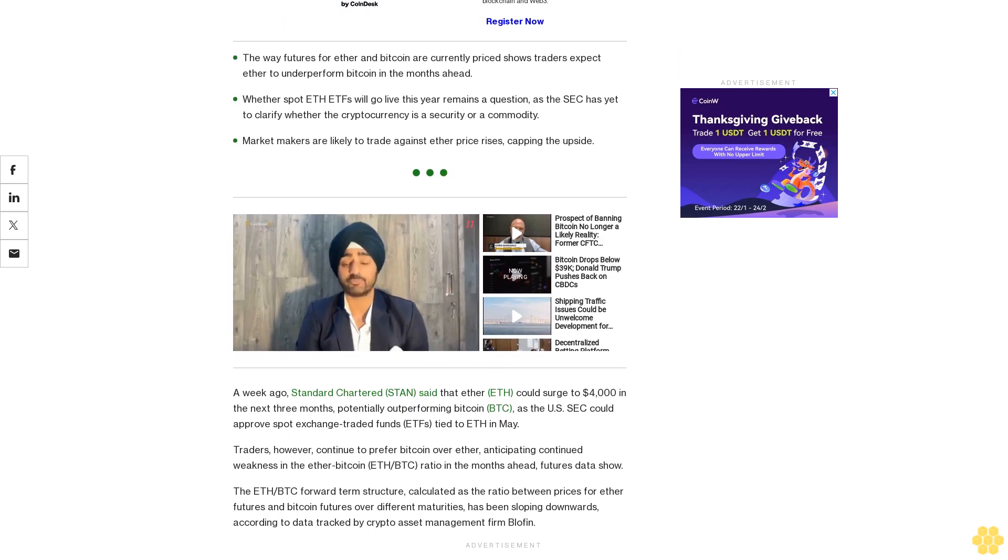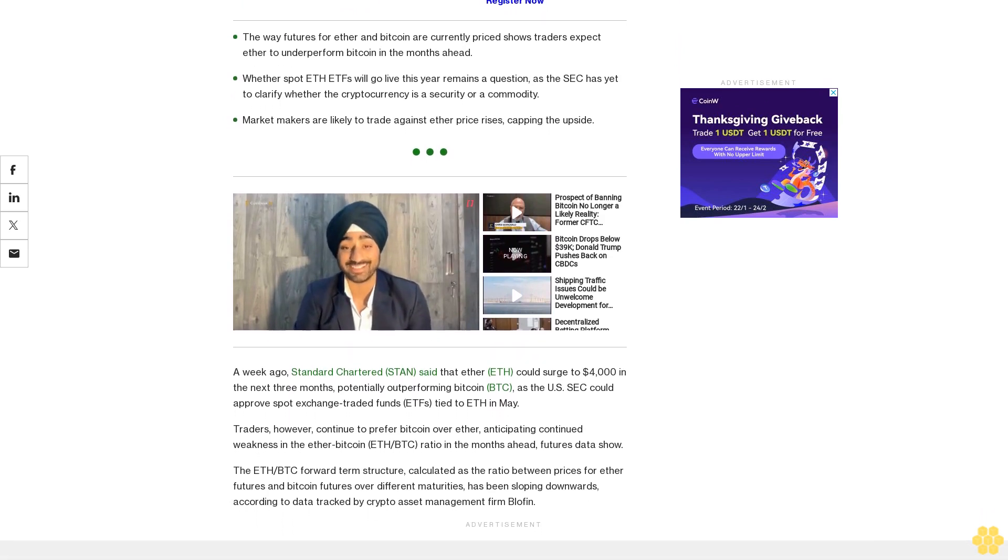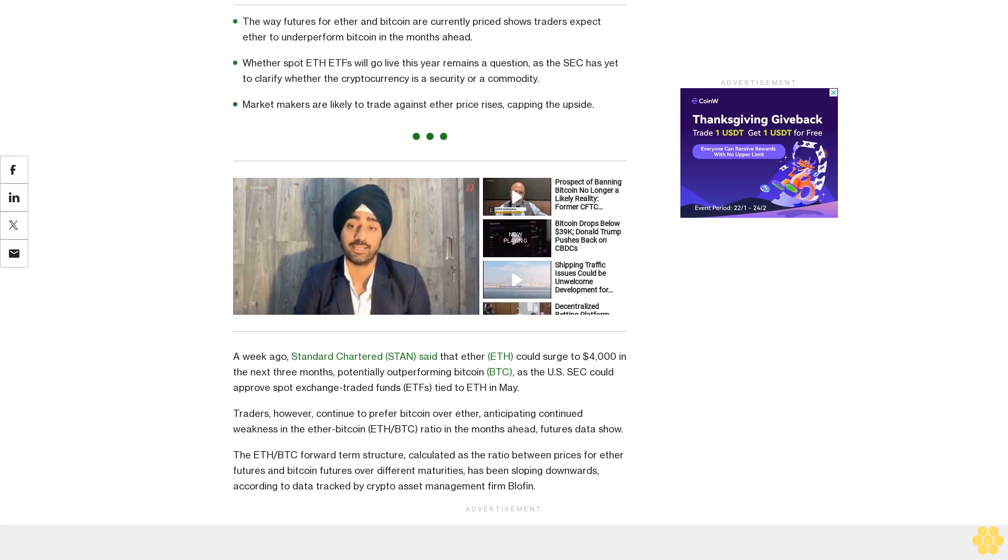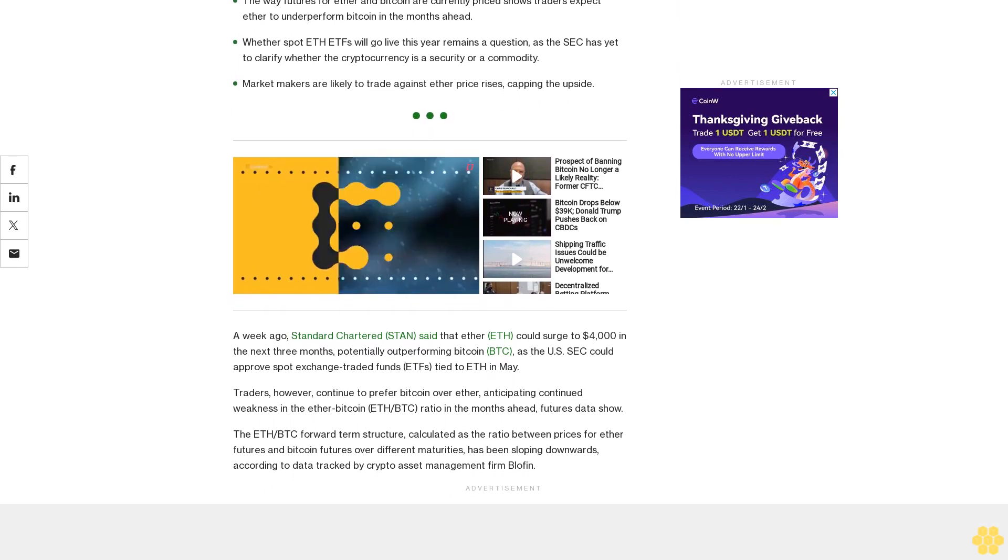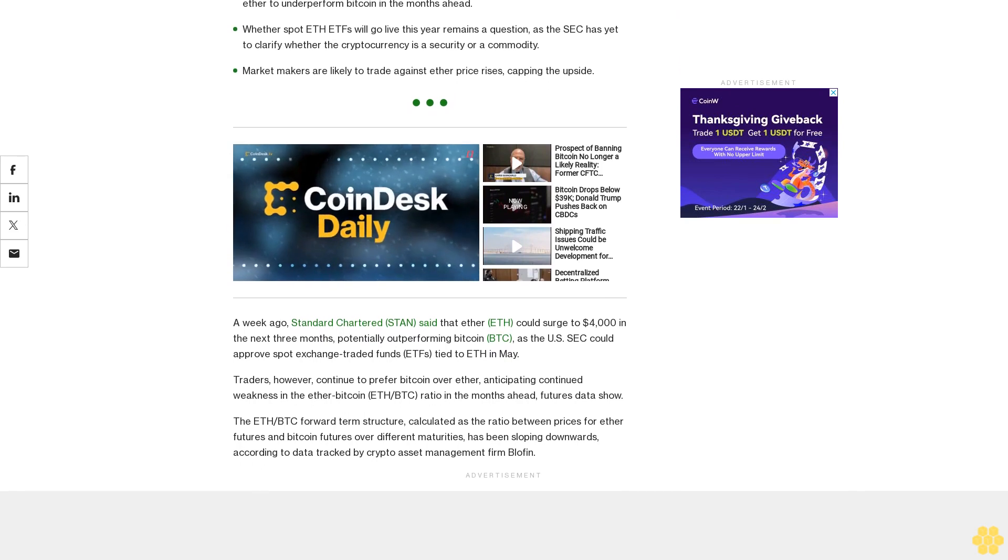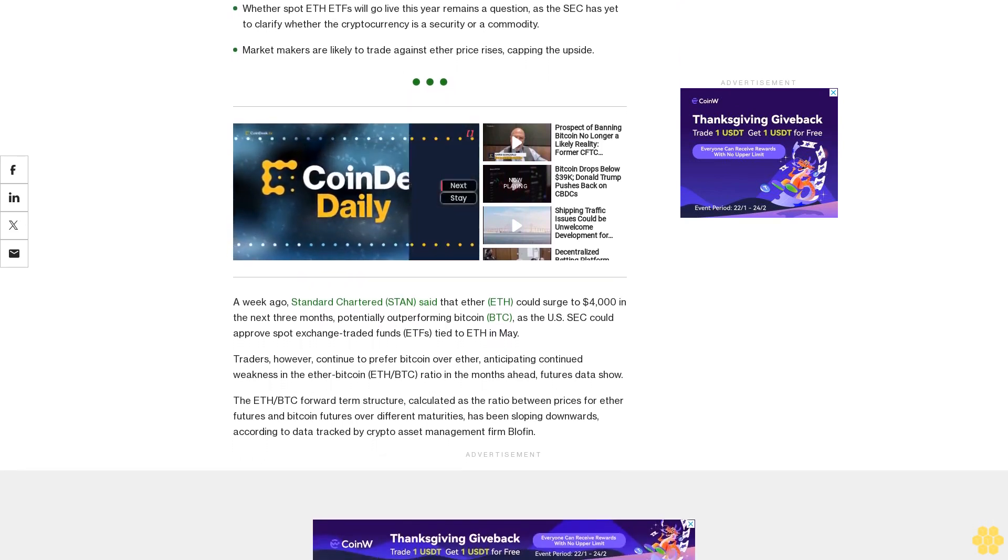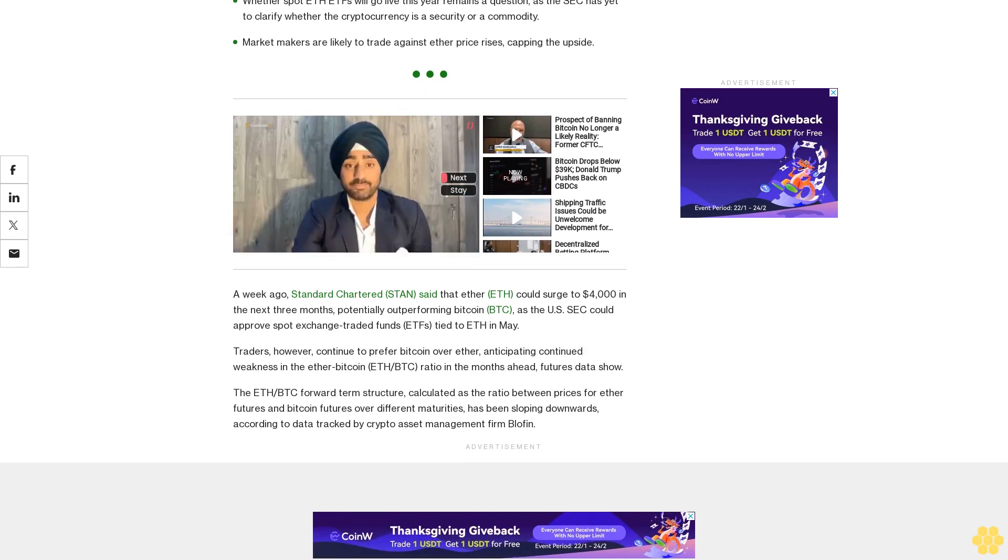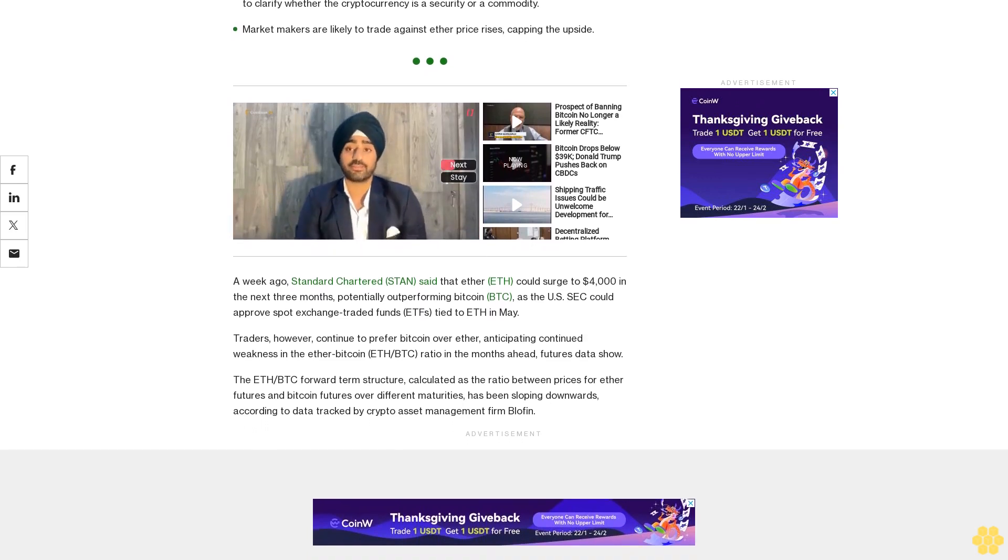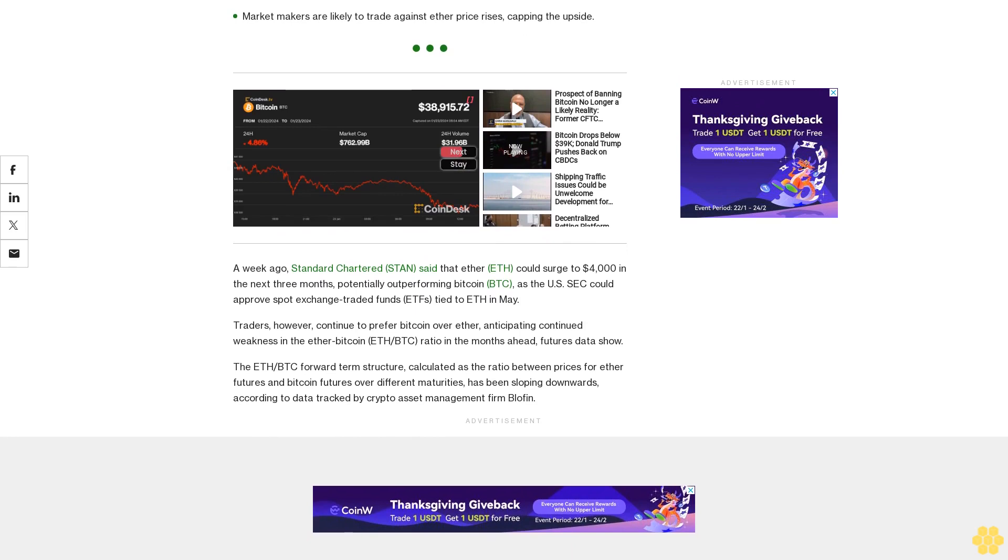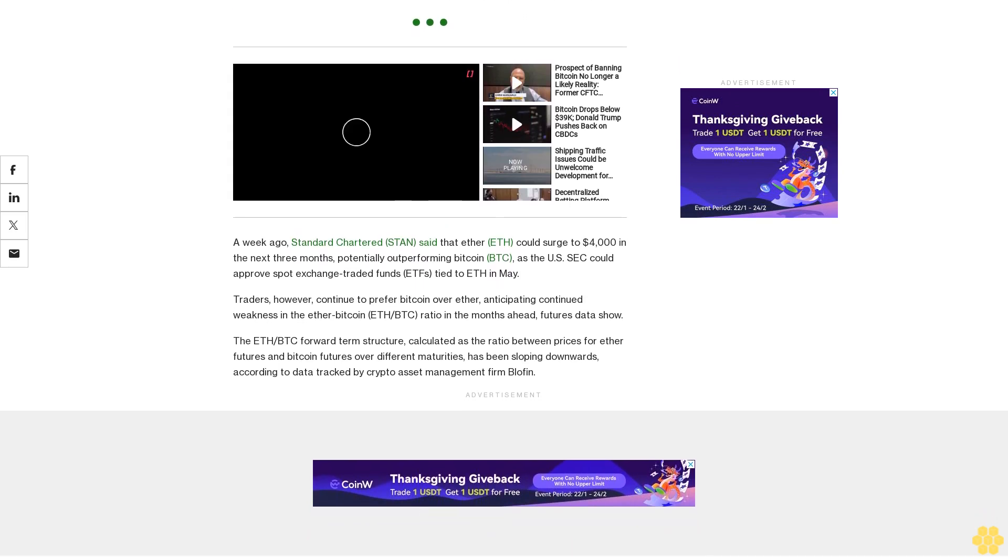The ETH/BTC forward term structure, calculated as the ratio between prices for Ether futures and Bitcoin futures over different maturities, has been sloping downwards, according to data tracked by crypto asset management firm Blofin. The downward sloping structure is backward, which means that traders expect ETH to perform weaker than BTC as time goes by, Griffin Ardern, volatility trader from crypto asset management firm Blofin, said.